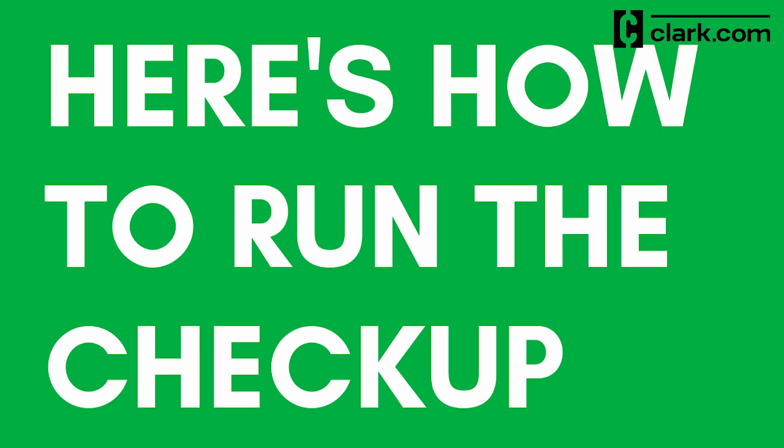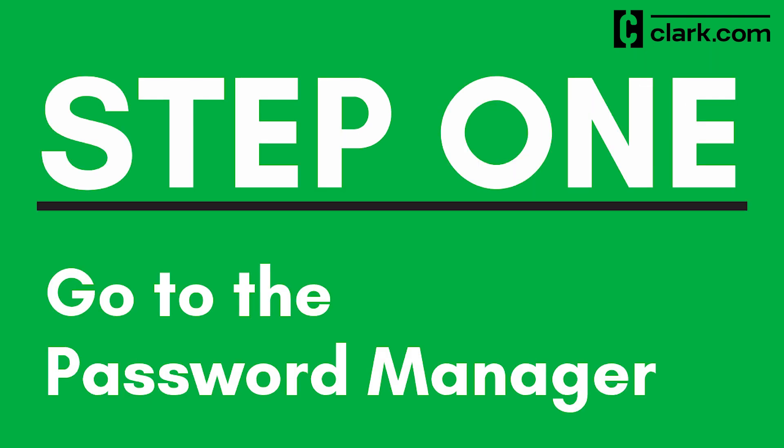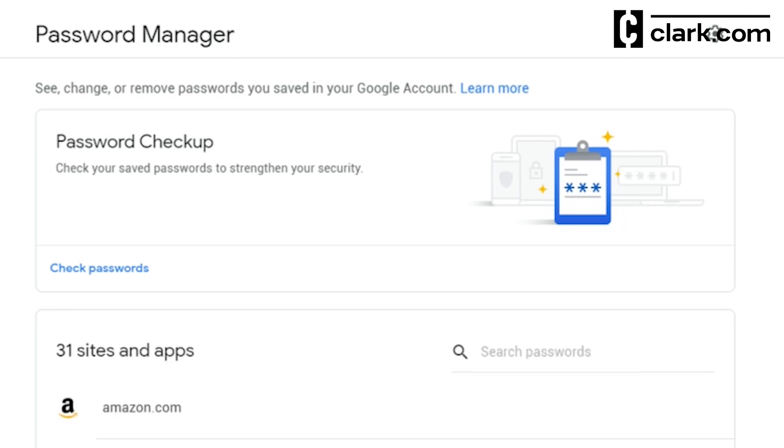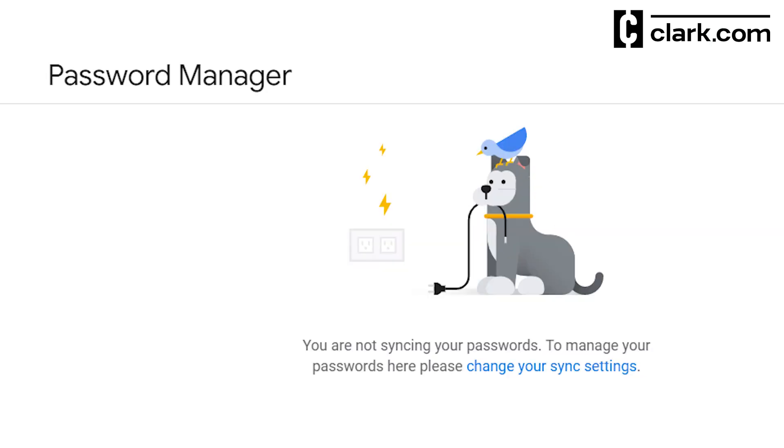Here are the four steps to run a password checkup in Chrome. Step 1: Go to the password manager. Open Google Chrome and go to passwords.google.com to get to the password manager. If sync is turned on, you're good to go. If sync is turned off, you'll see a page that looks like this. If you do see this page, follow Google's instructions to turn on sync and proceed.